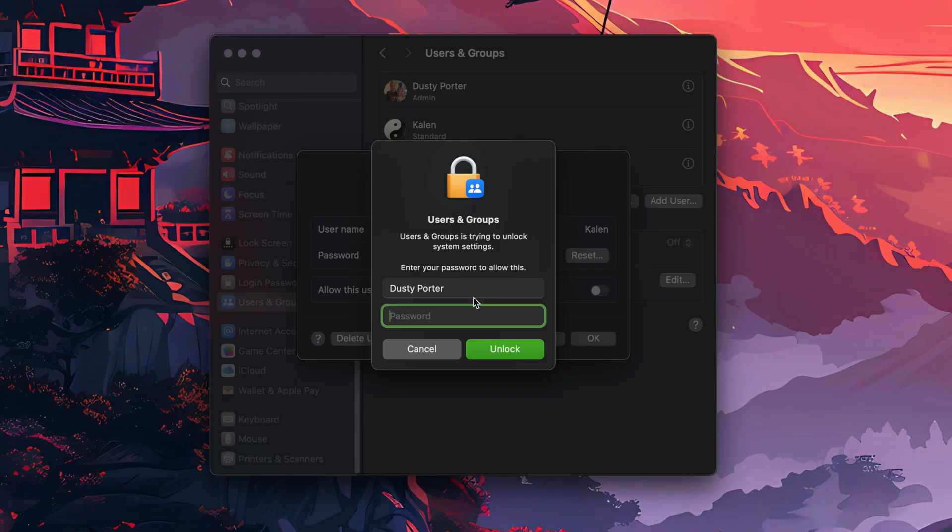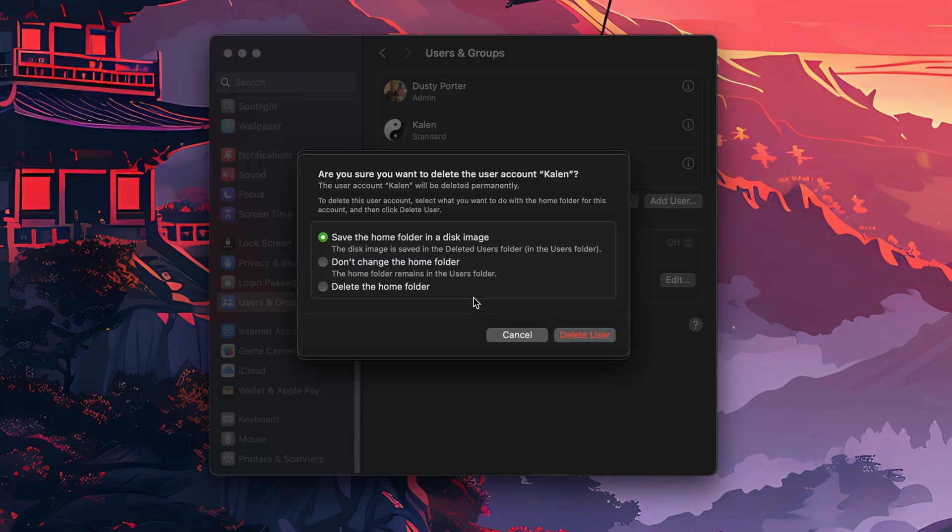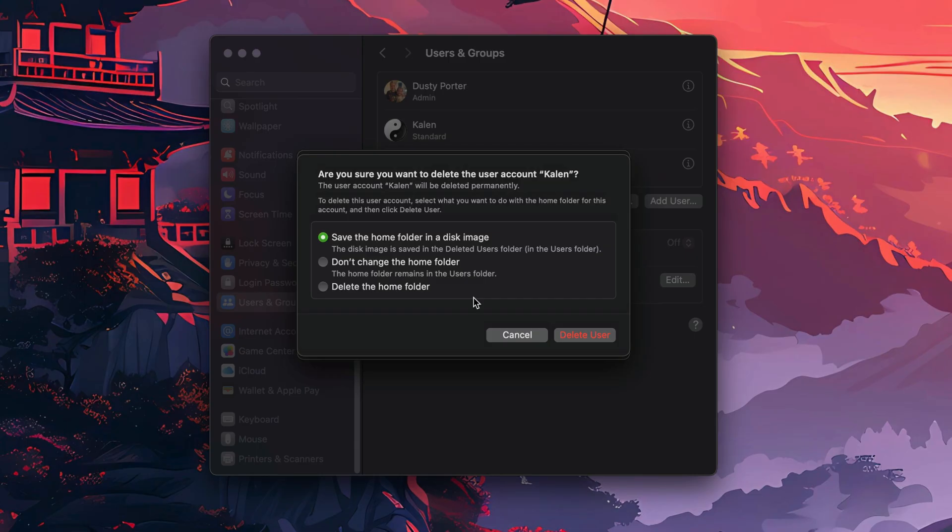It'll then ask you to reconfirm by typing in your password, so go ahead and do that now. Then it'll ask you, do you want to delete the user confirmation? And do you want to save the home folder in a disk image that you can access later? I'm just going to select Delete the Home Folder.